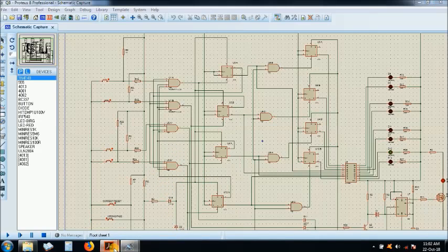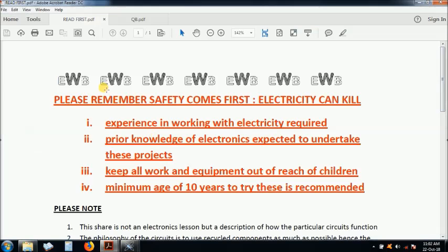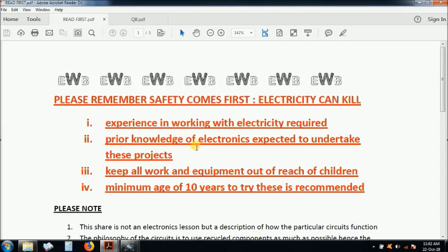But before then, electronic safety benefit. The warning on electricity. Please, electricity is sometimes dangerous if you do not know how to work with it. If you don't, please get someone who has experience in working with electricity to help you.